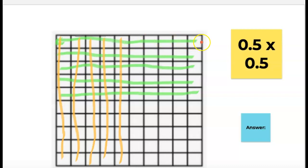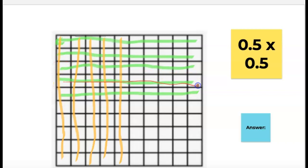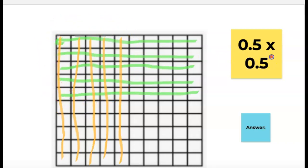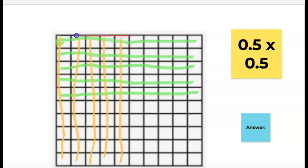So there are my 5 tenths, and then you'll see 5 tenths colored in the opposite direction in green. This is important — the reason we're going in the opposite direction is because the answer is where these two numbers cross, because I'm finding 5 tenths of 5 tenths, which means I'm finding a part of 5 tenths. So my answer is actually going to be smaller.